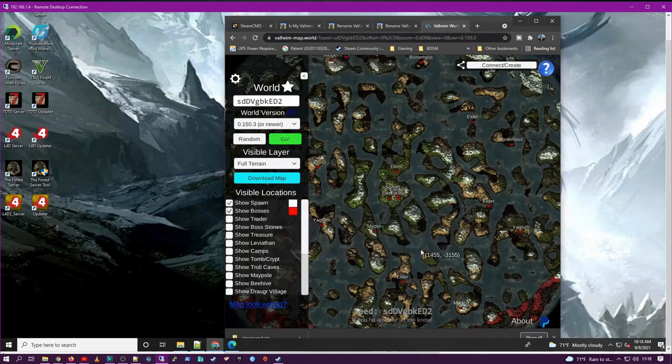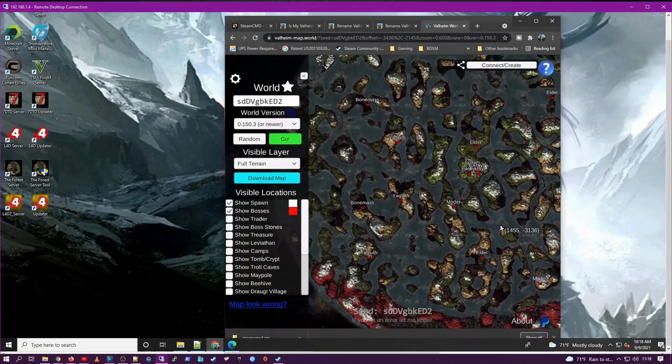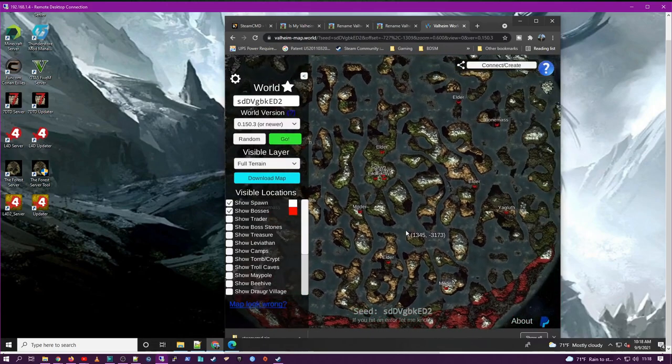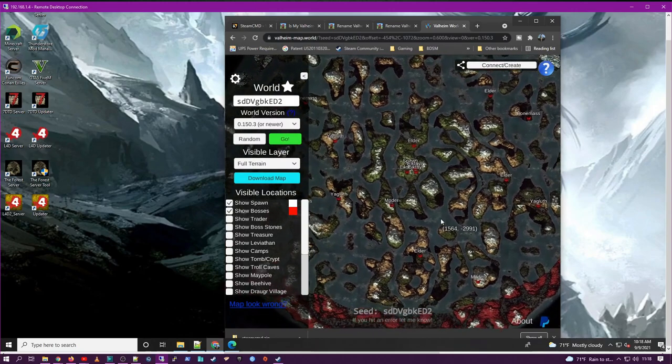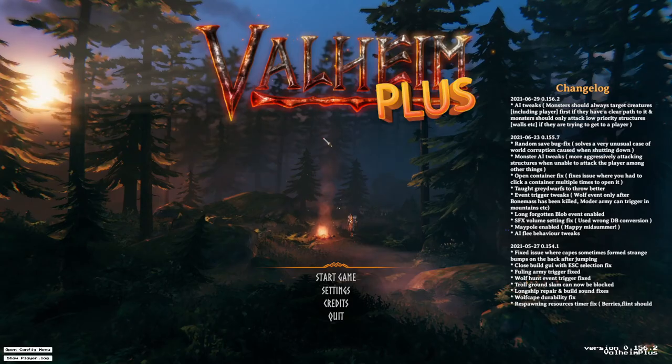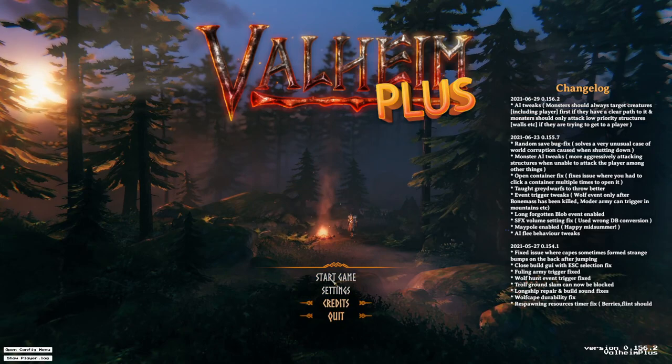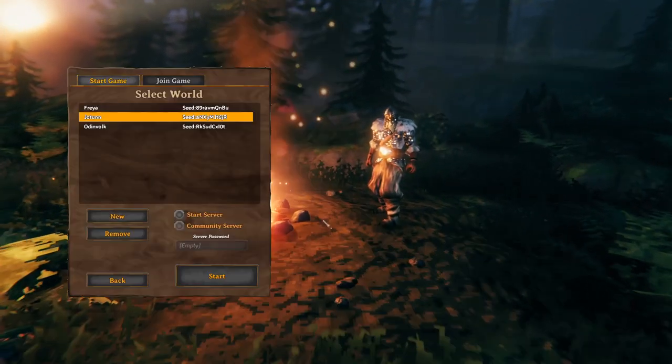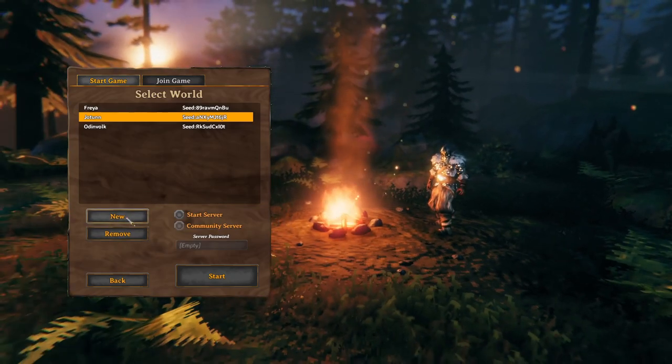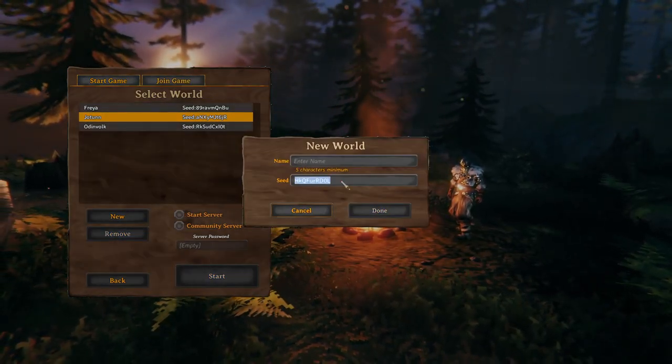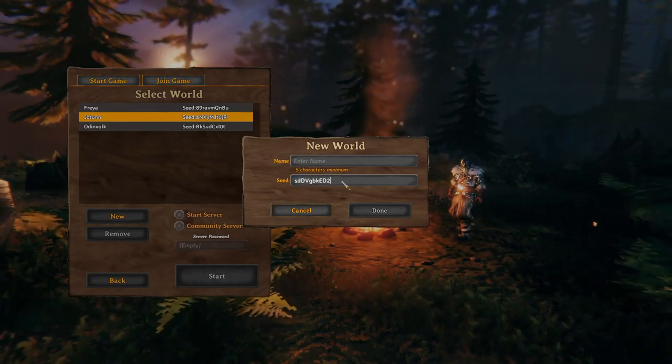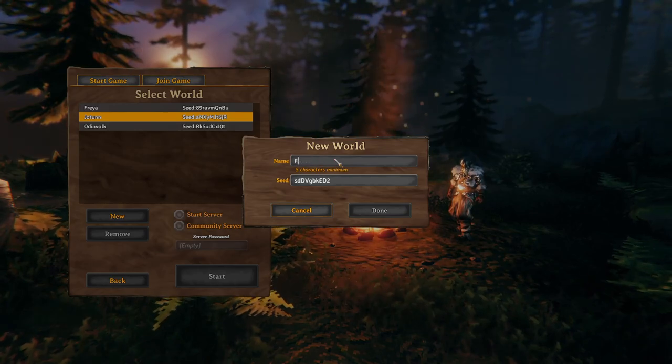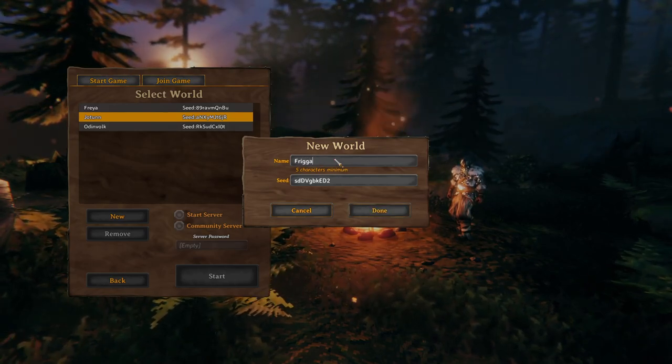I just thought it was a neat little utility but the cool thing is, I think, is that I can take that seed and copy it, start my Valheim game, put it in, once I've started it, put it here in new, put that seed in, give the seed a name, in this case, I've named it Friga after the goddess and click done.